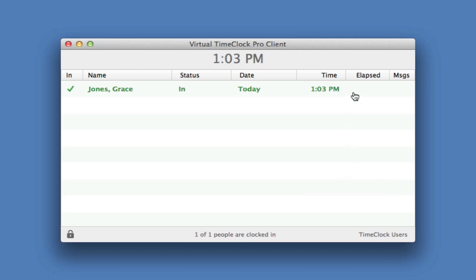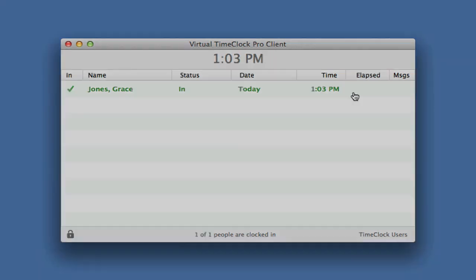Congratulations! Virtual Time Clock Network Edition is now set up and ready to use. If you would like more information about Virtual Time Clock, please visit our website at www.redcourt.com.